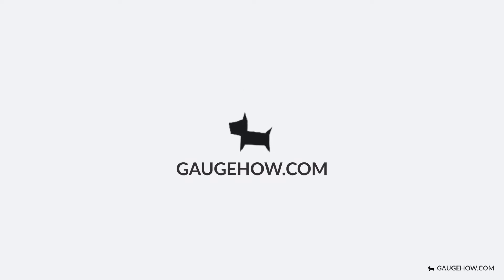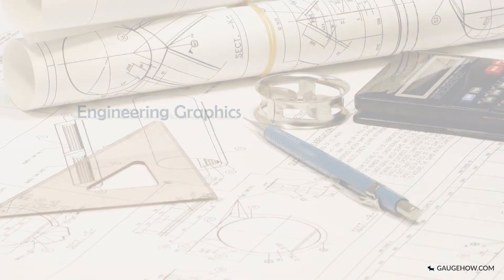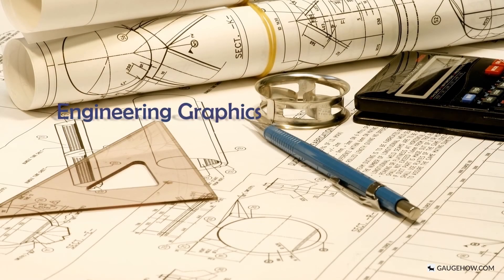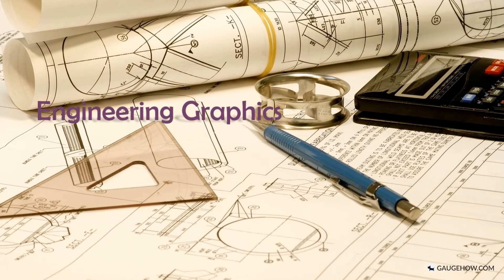Hi guys, I am Samridi and you are watching GageHow. In this video we are going to learn about the basics of engineering graphics, what it is and what you learn here.